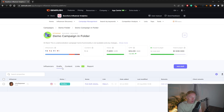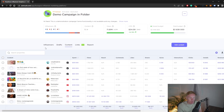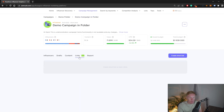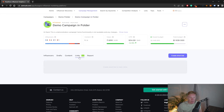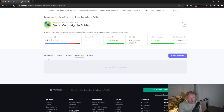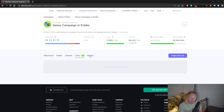There's also a drafts tab for content that isn't public yet, and a content tab showing live sponsored content and how much was spent for each post. The links feature is super useful — it lets you track each individual influencer's clicks by creating a short link. Share that link with the influencer, and if they use it in their video description, you'll see how many clicks each influencer drives directly in the dashboard.